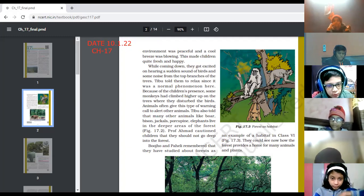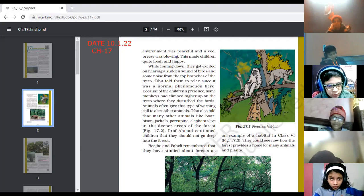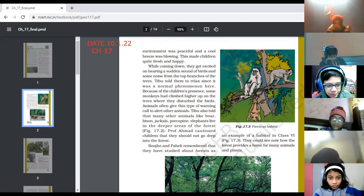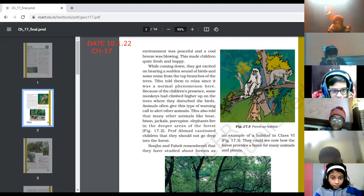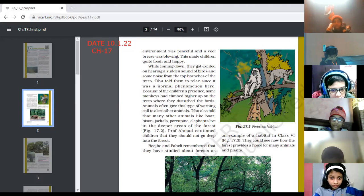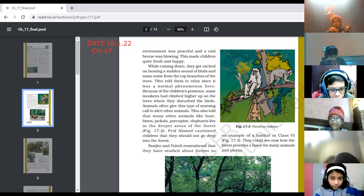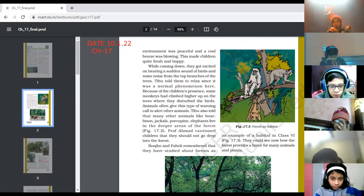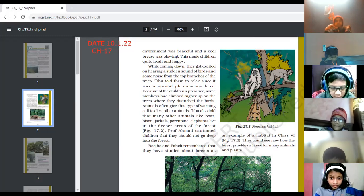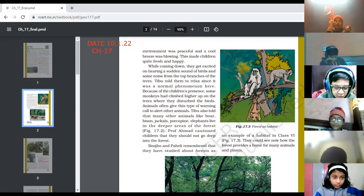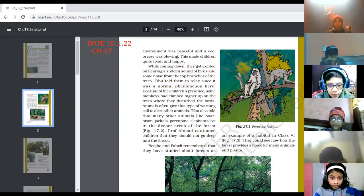While coming down they got excited on hearing a sudden sound of birds and some noise from the top branches of the trees. Tibu told them to relax since it was a normal phenomenon — because of the children's presence, some monkeys had climbed higher up on the trees and disturbed the birds. Animals often give this type of warning call to alert other animals. Tibu also told them that many other animals like boar, bison, jackals, porcupines, and elephants live in the deeper areas of the forest.